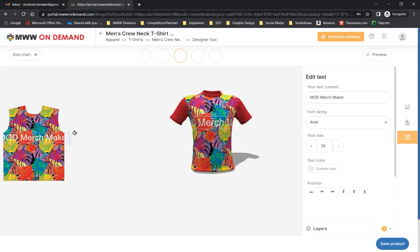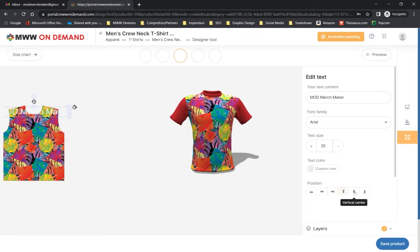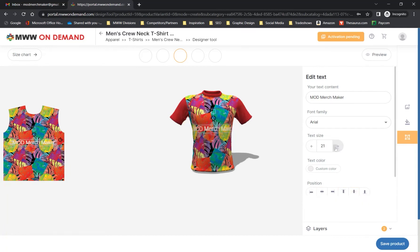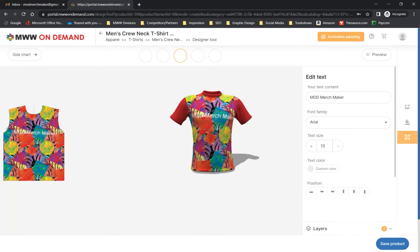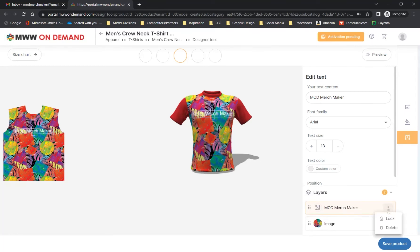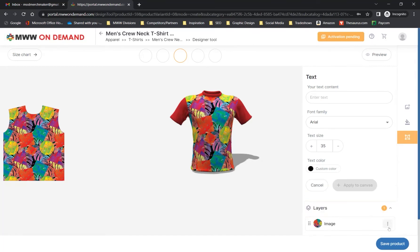We also provide the same positioning options for the text as we do for an image. On the panel, you can freely move and rotate, reposition, and resize your text just like you can with an image. You can also delete your text if desired.